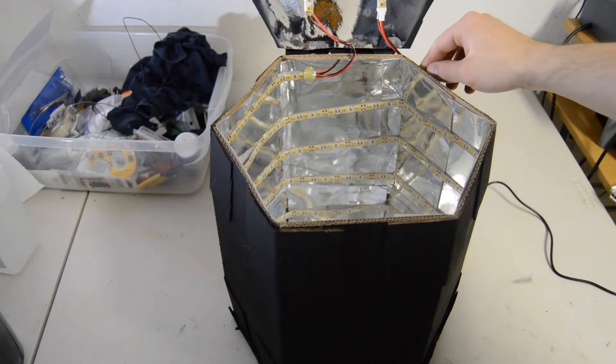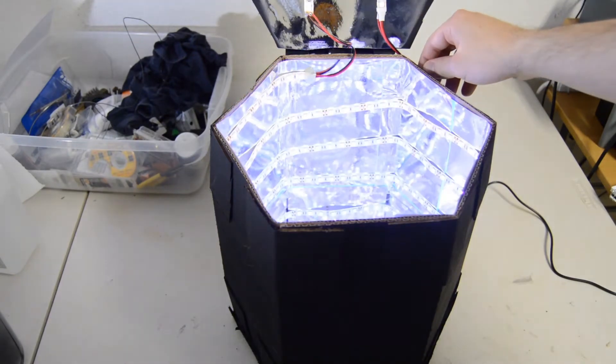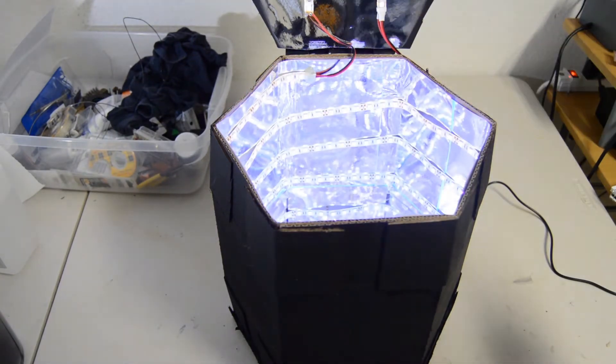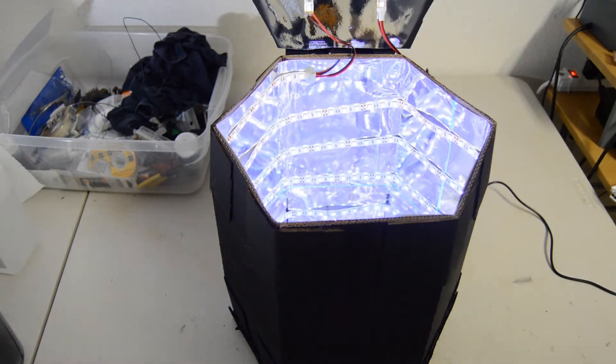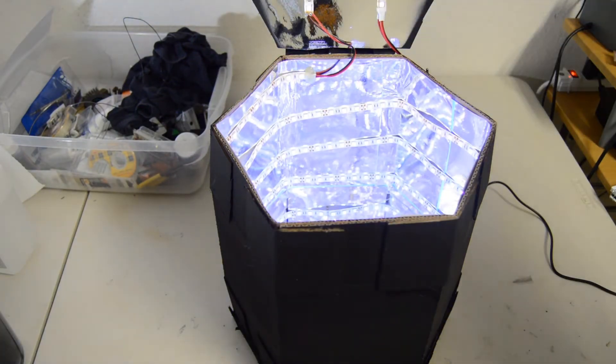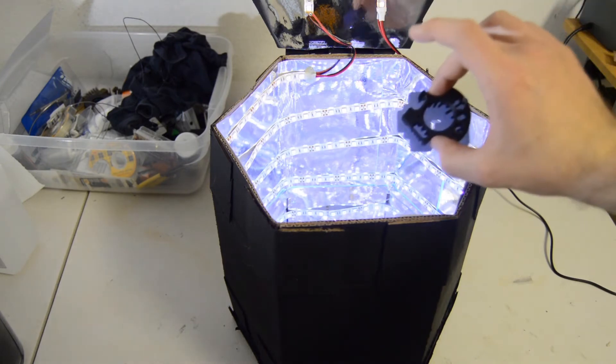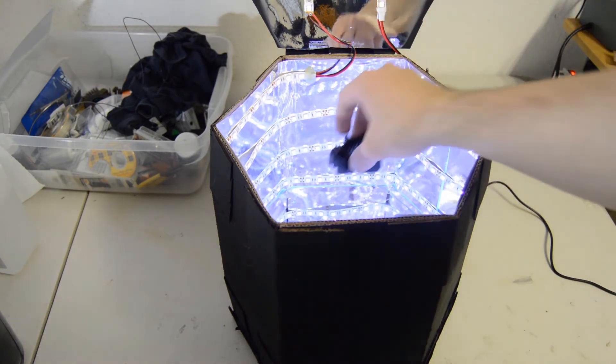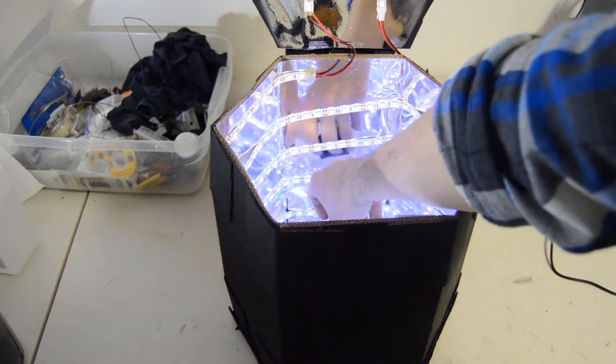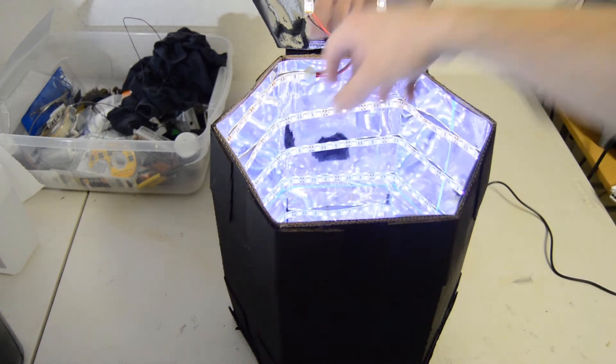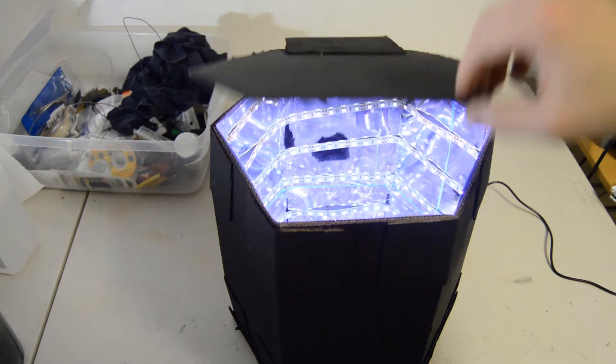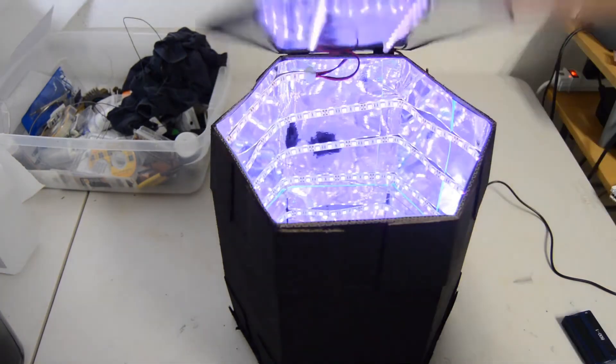Alright, so once I take it out of the alcohol solution, go ahead and put it in your UV light oven. If you don't have something like this, you can just put it in a cup of water and put it out in the sunlight.